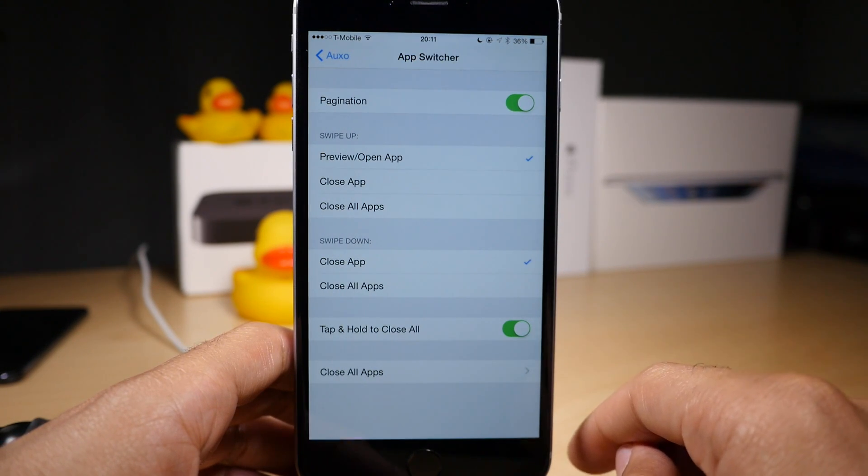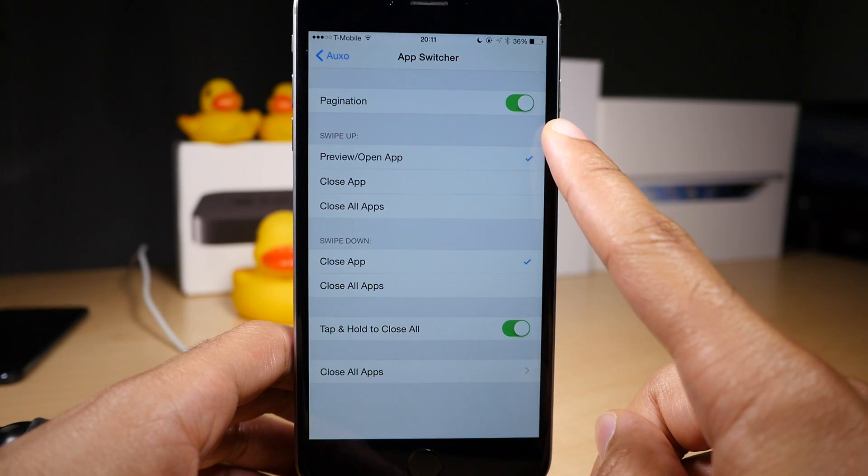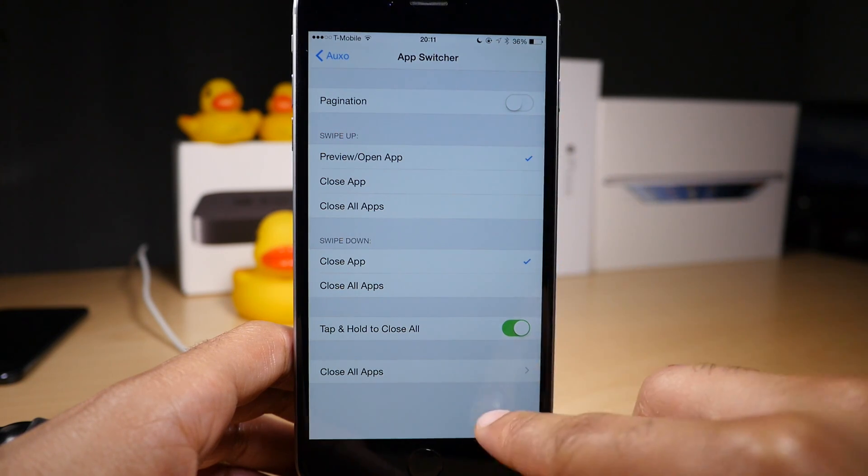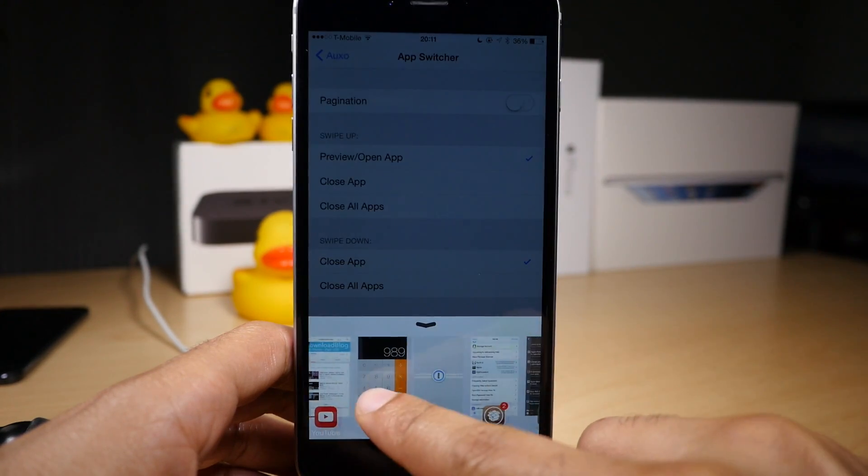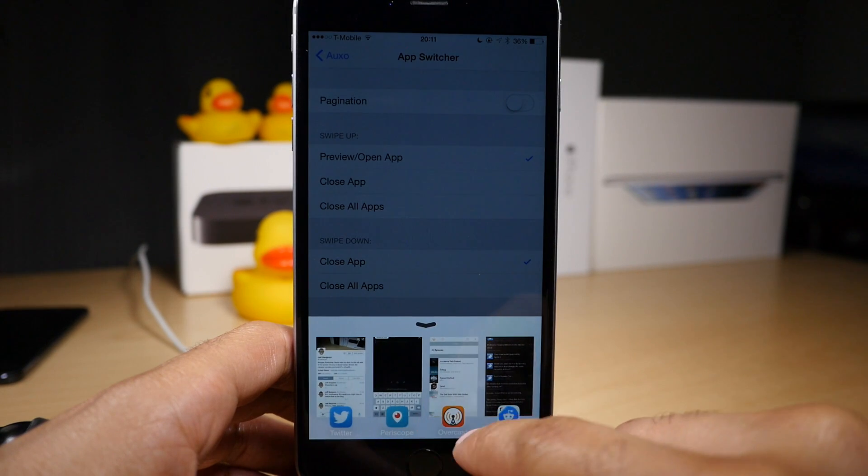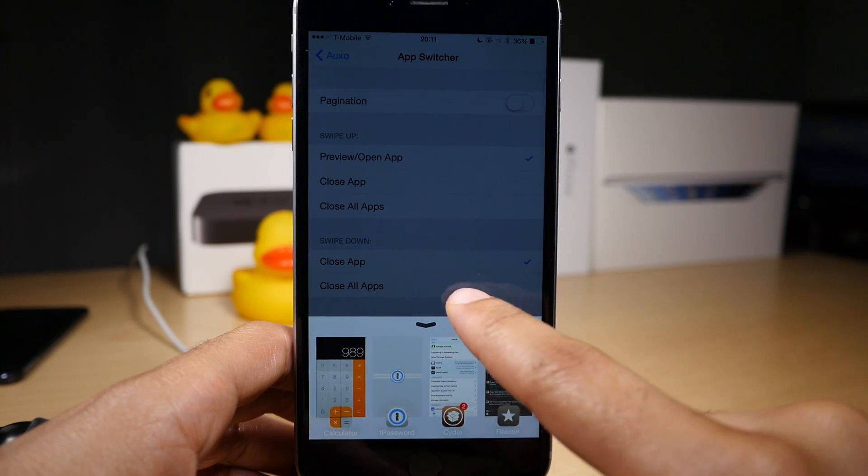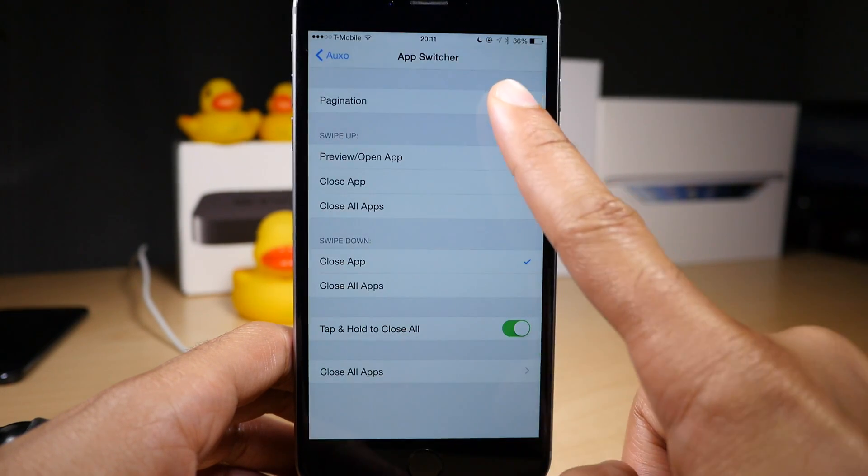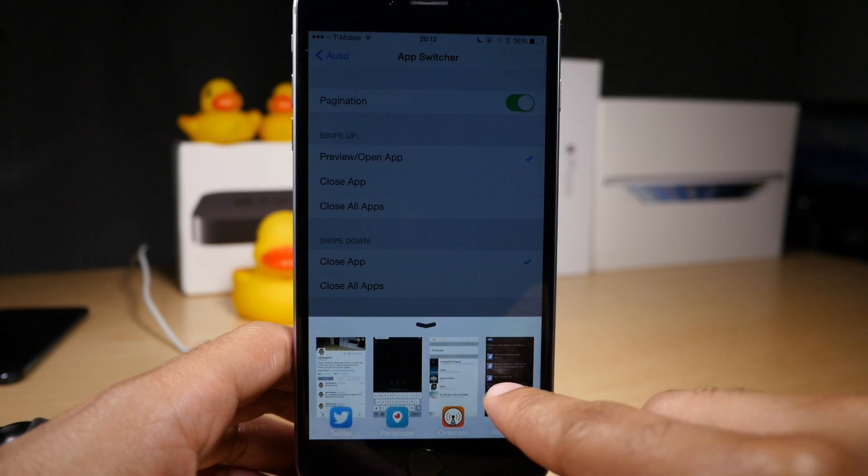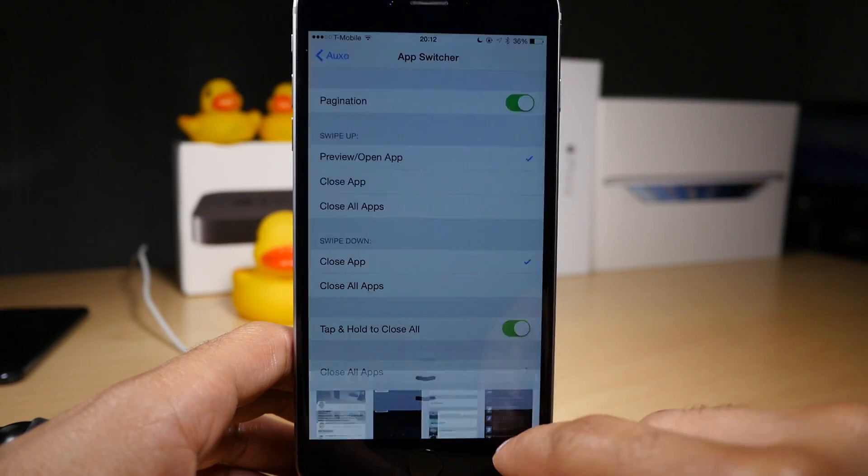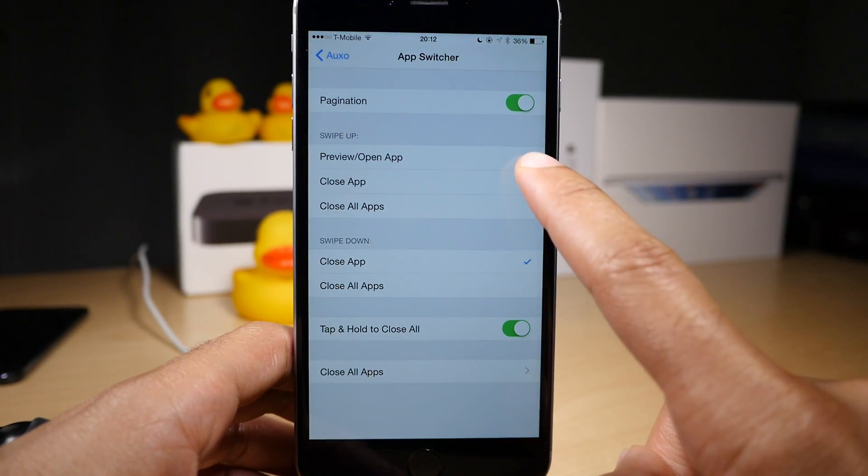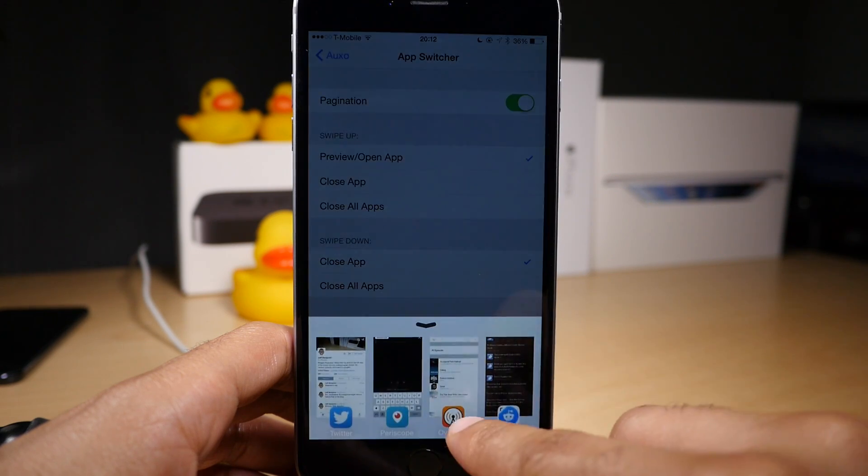Let's go into the app switcher section. At the top you'll see the pagination switch. If you turn that off, you'll be able to scroll freely through all of the app switcher preview cards in Auxo's interface. If you turn pagination on, it'll switch four cards at a time as you swipe through. I definitely prefer pagination on.